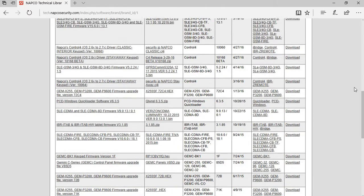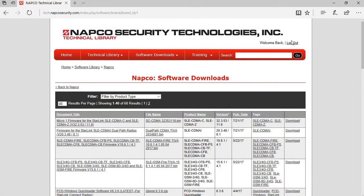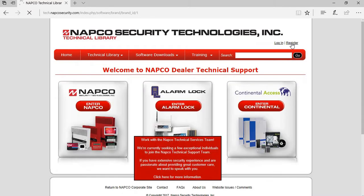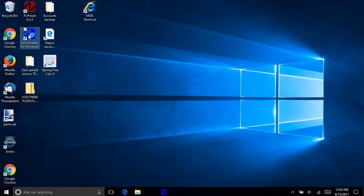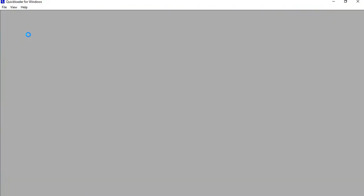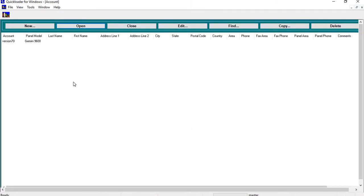And then you can close that, you can log out of the software. Okay, now we have to open up the QuickLoader software, and this is the account that I want to update.